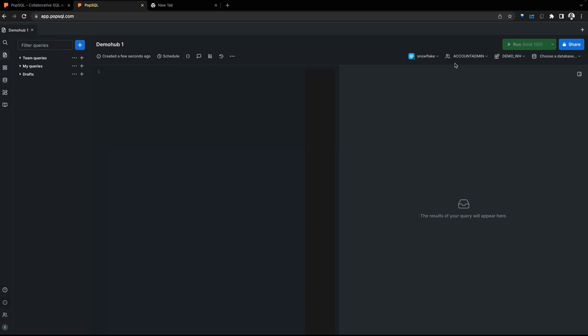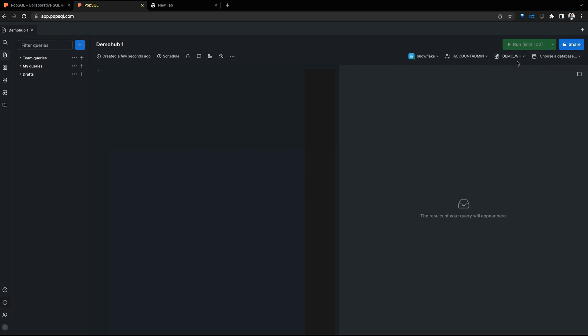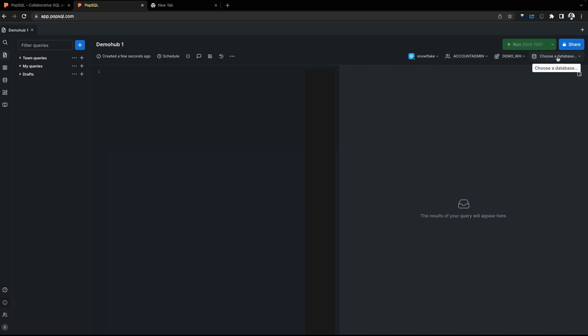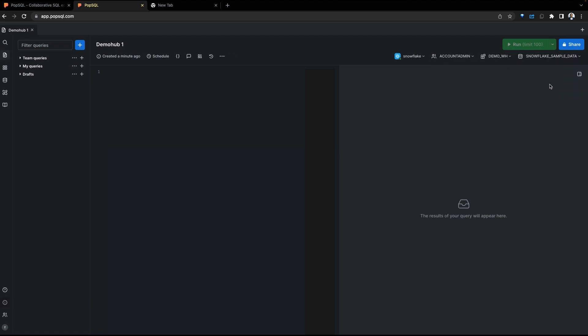On the far right side, working with Snowflake, you can select your connection to work with. You can select the context to which this query will run: your role, your warehouse, and the database. In this case, we're going to be leveraging the Snowflake sample data.